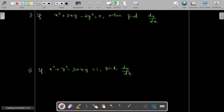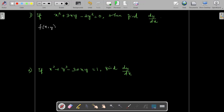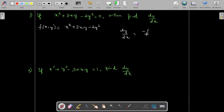Let us take one example. If x² + 3xy − 2y² = 0, find dy/dx. First, identify this as an implicit function: f(x, y) = x² + 3xy − 2y², because it contains both independent and dependent variables. Now, dy/dx = −fx / fy.